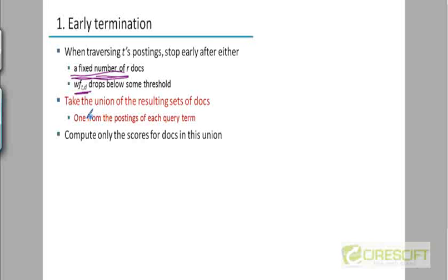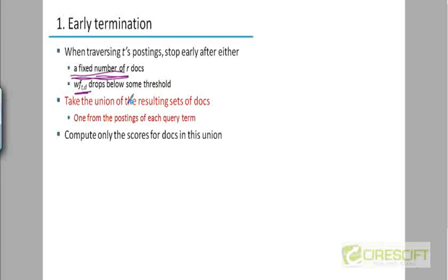Once the pointers have reached the end of their list or terminated prematurely, the scores array will contain a proxy measuring the proximity between the query and the documents. This score need not be exact, because if we terminate prematurely, documents further down in the list did not contribute to the score — but that's okay, because they had a low TF-IDF weight, so even if we had done the full cosine computation, their contribution would not have been significant.